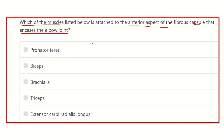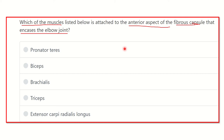Here are the options: pronator teres, biceps brachii, brachialis, triceps, and extensor carpi radialis longus. We have to find out which of these muscles lies on the anterior aspect of the elbow joint and attaches to the fibrous capsule of the elbow joint.